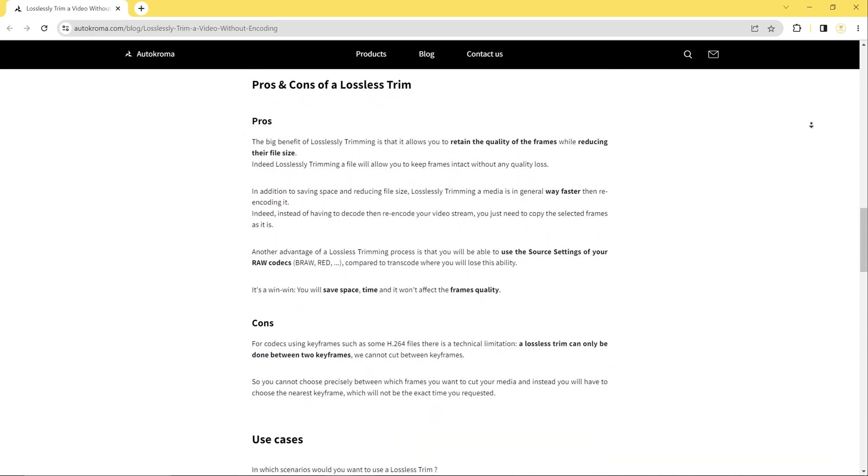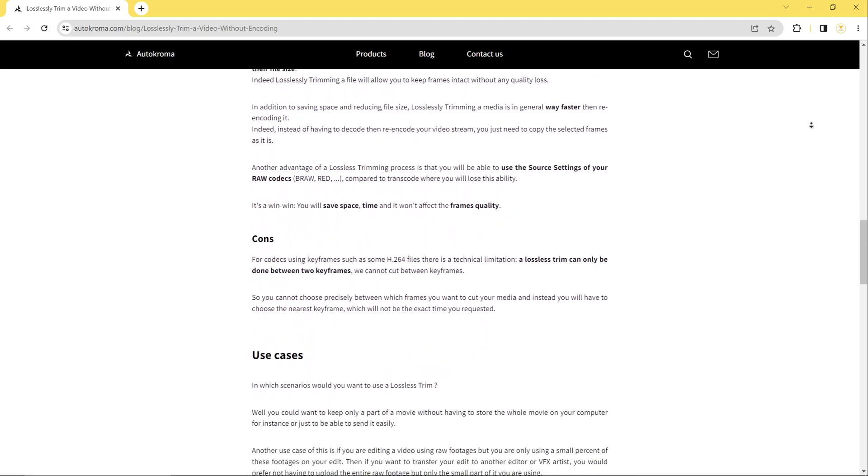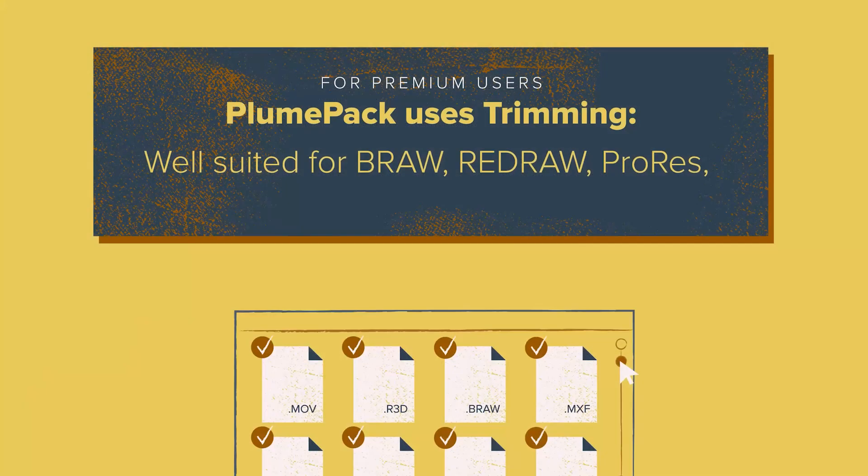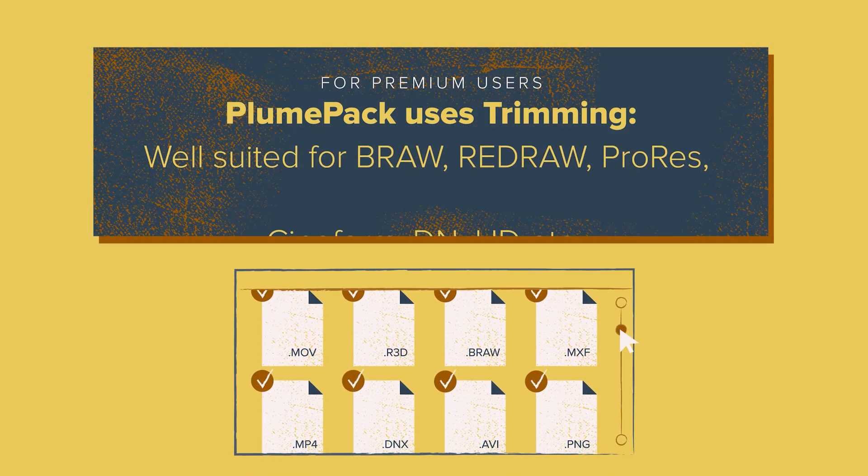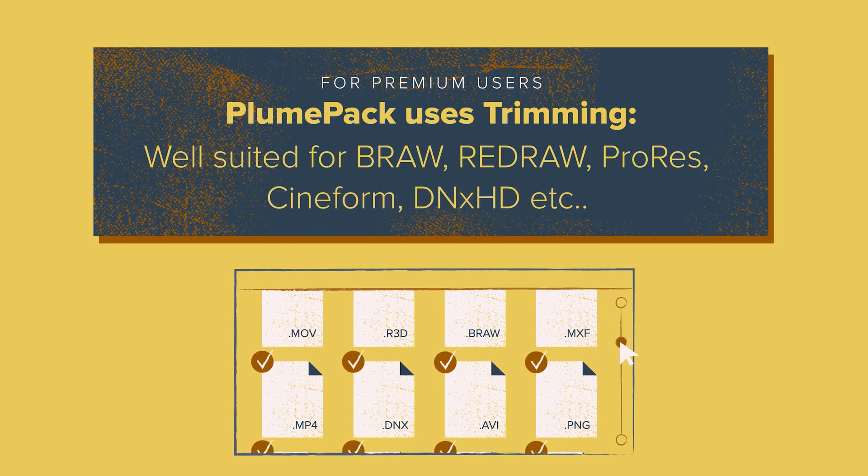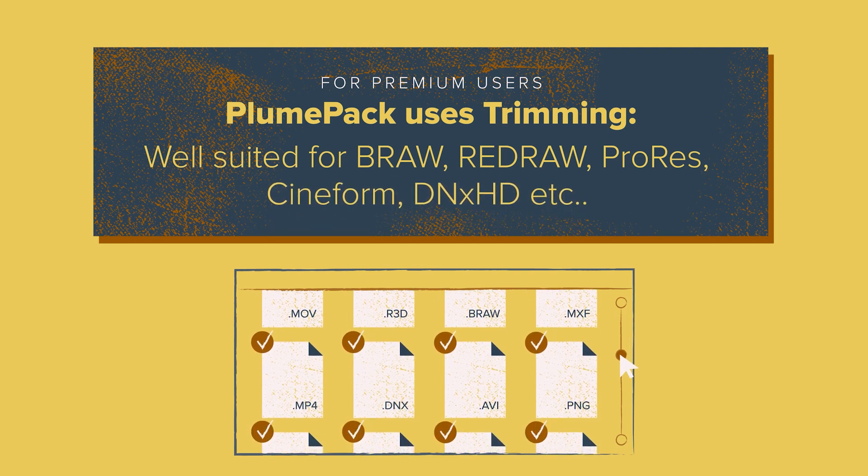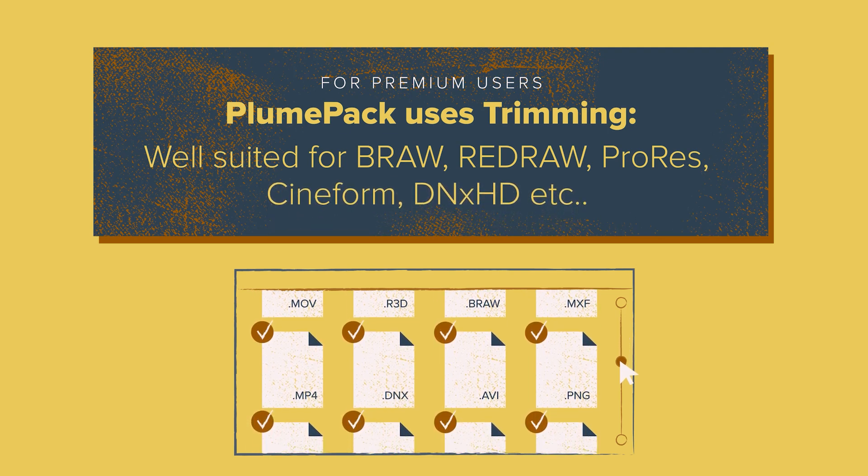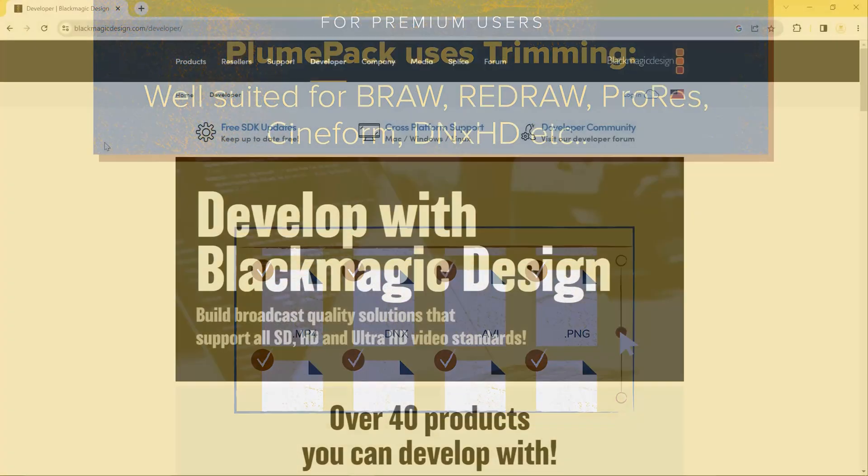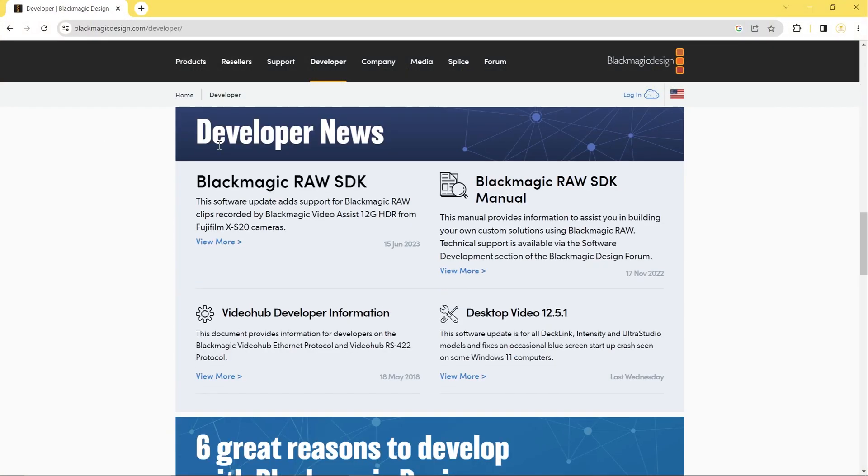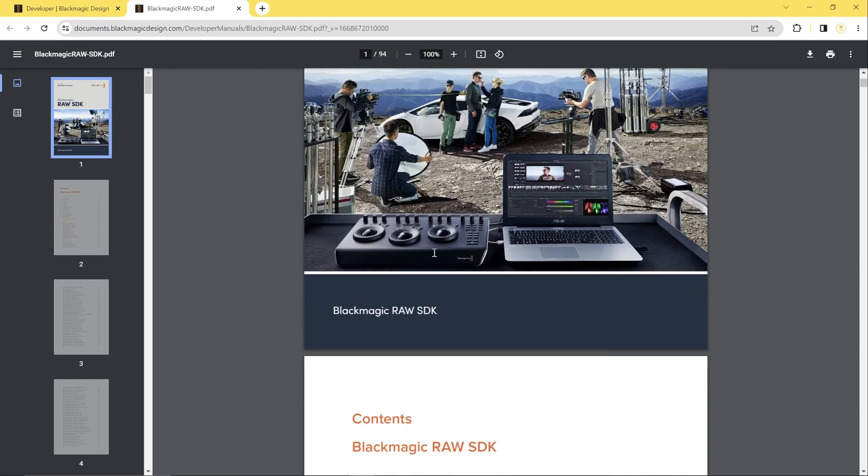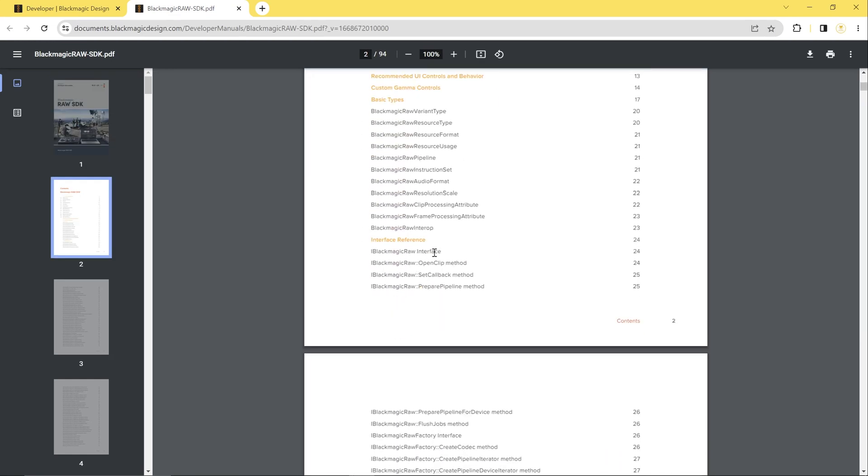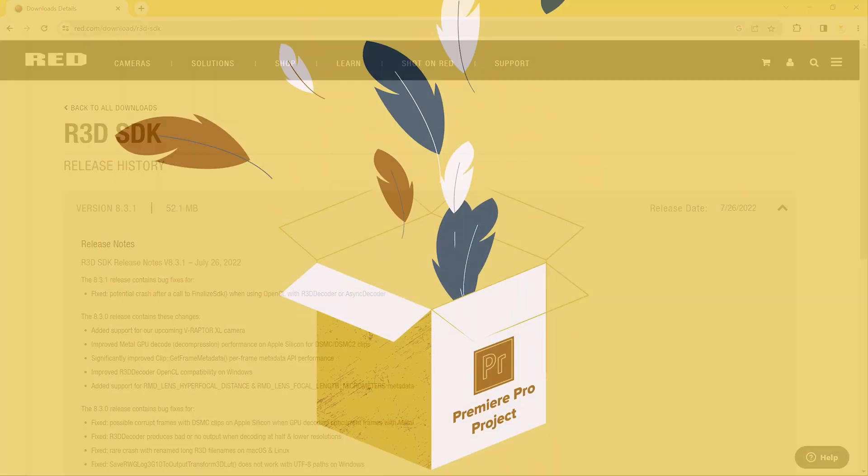First, this can be particularly useful for people working with RAW codecs such as Blackmagic RAW, Red RAW or ProRes RAW, because you want to stay with the same codecs and keep the power of the source settings of your files. We are using the official SDKs from Blackmagic Design and RED for Blackmagic RAW and Red RAW, so that you can get the exact same files as if you used their official tools.